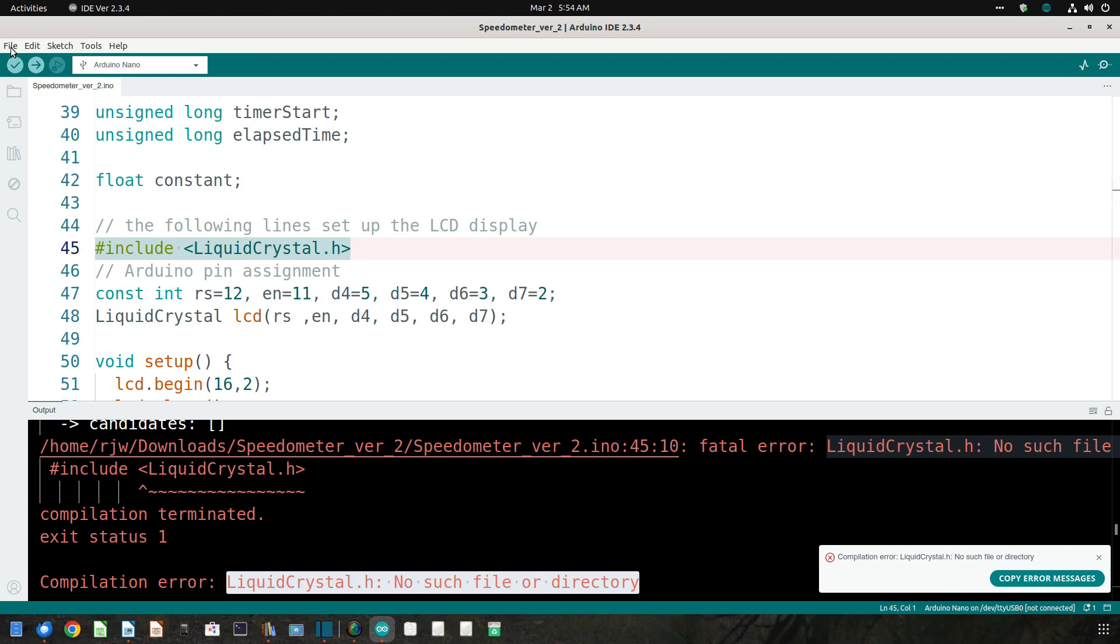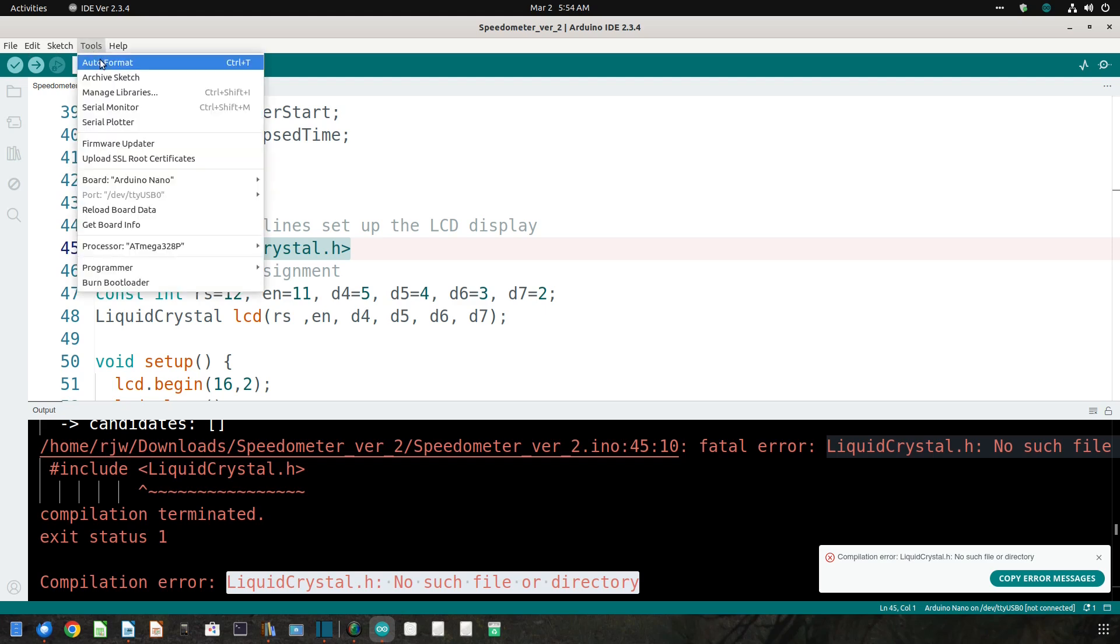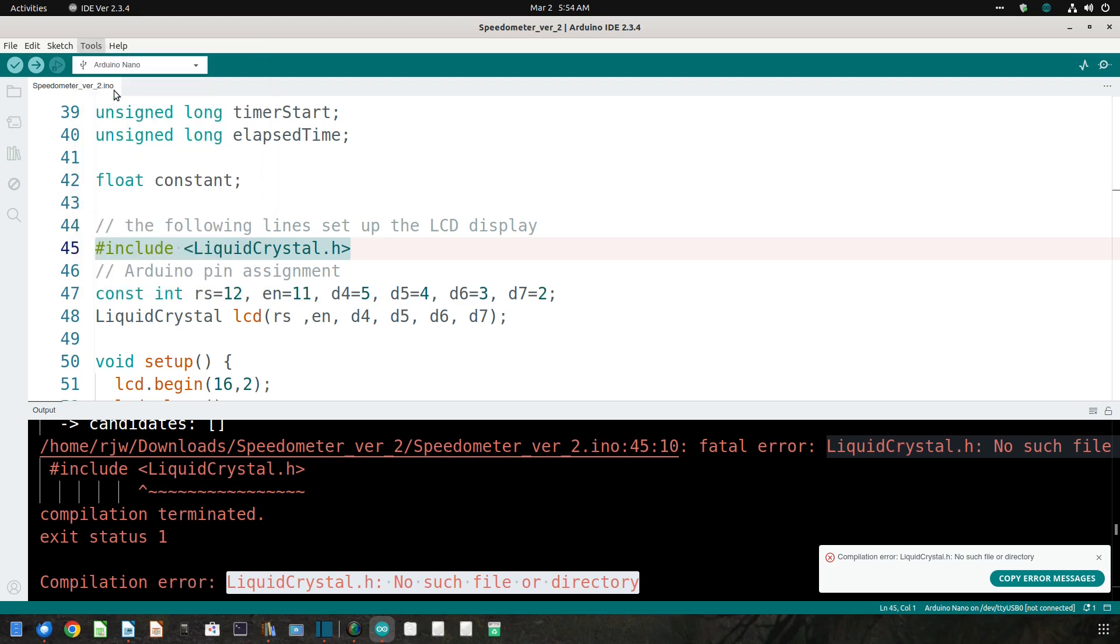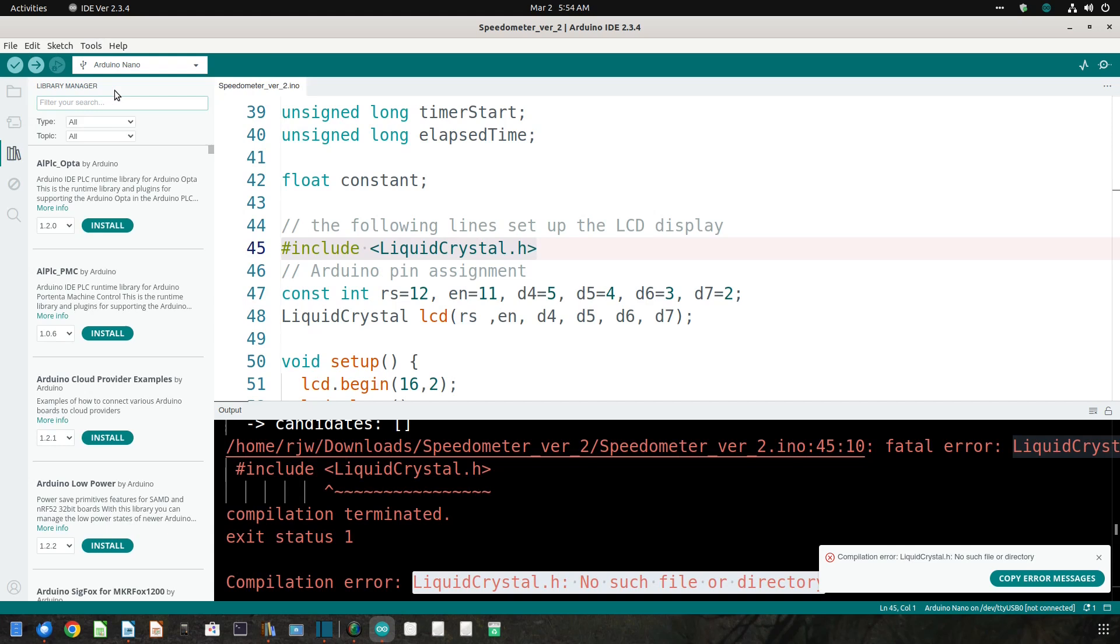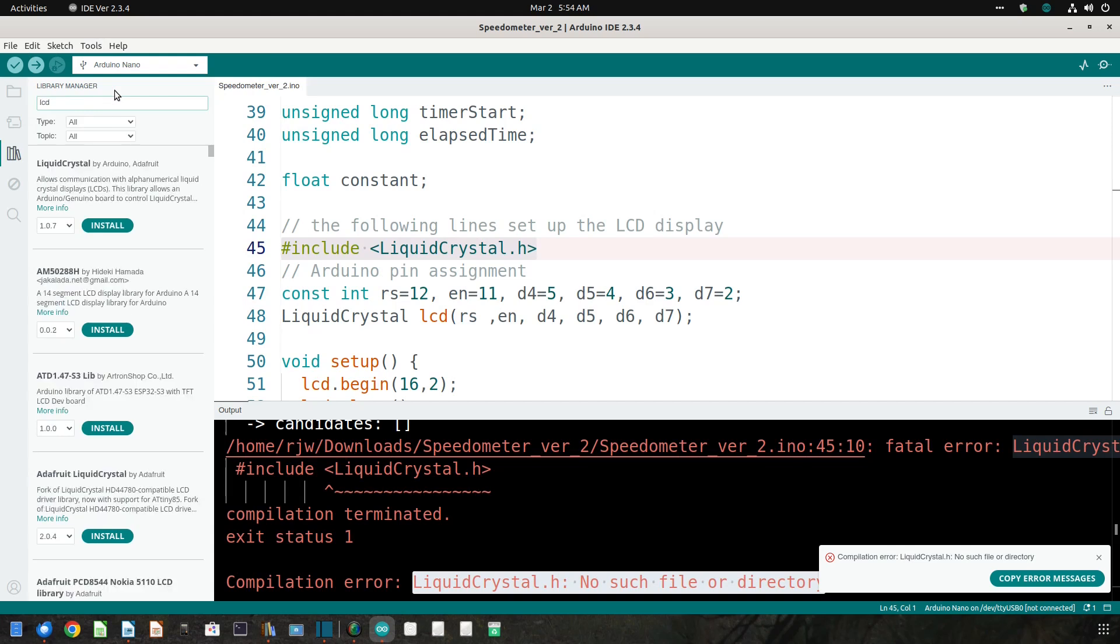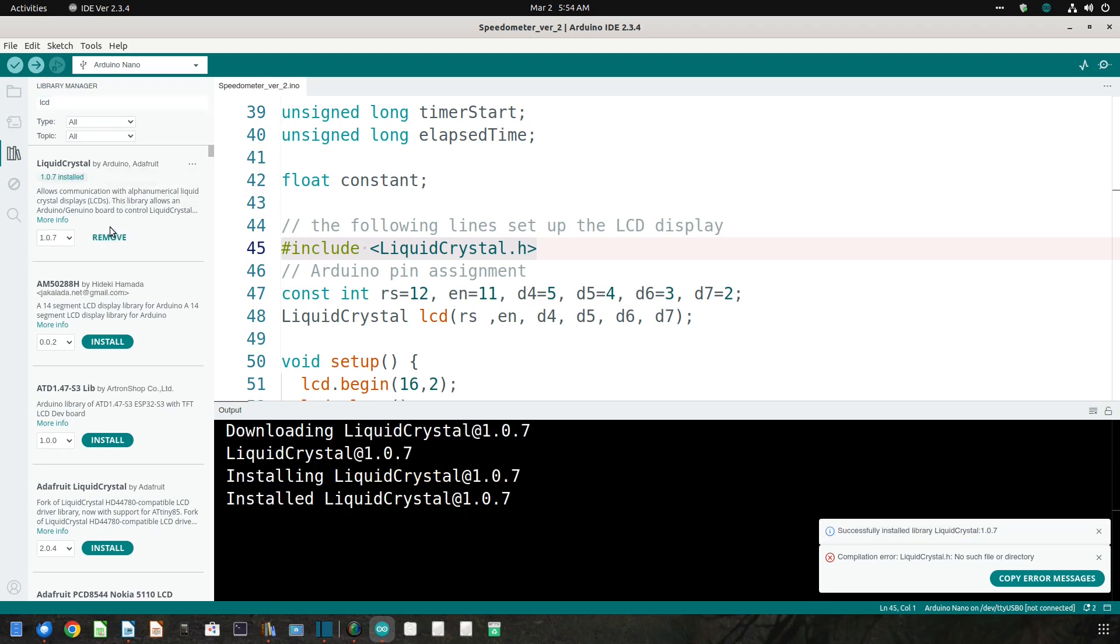So we need to click Tools, followed by Manage Libraries. This brings up this screen. In the box labeled Filter Your Search, type LCD, and the very first library displayed is called LiquidCrystal. Click the Install button.